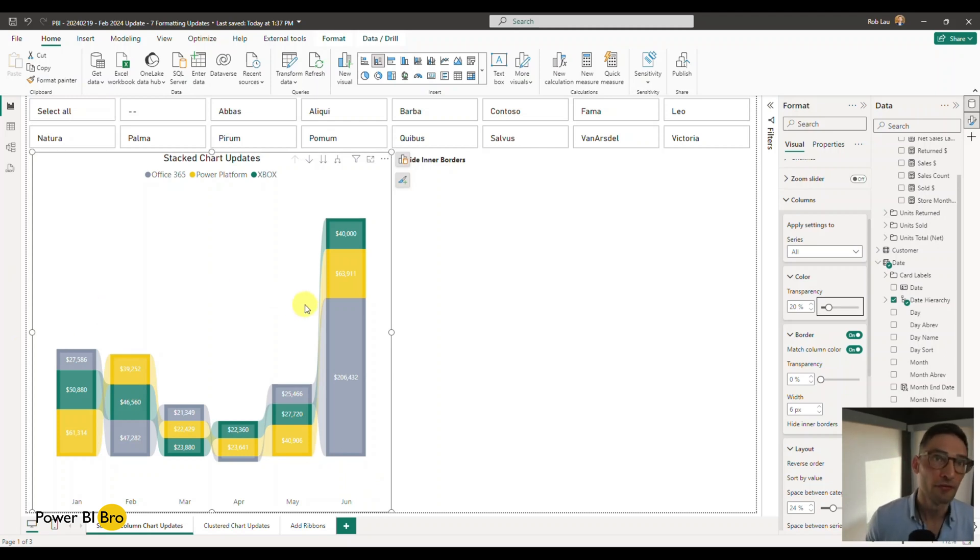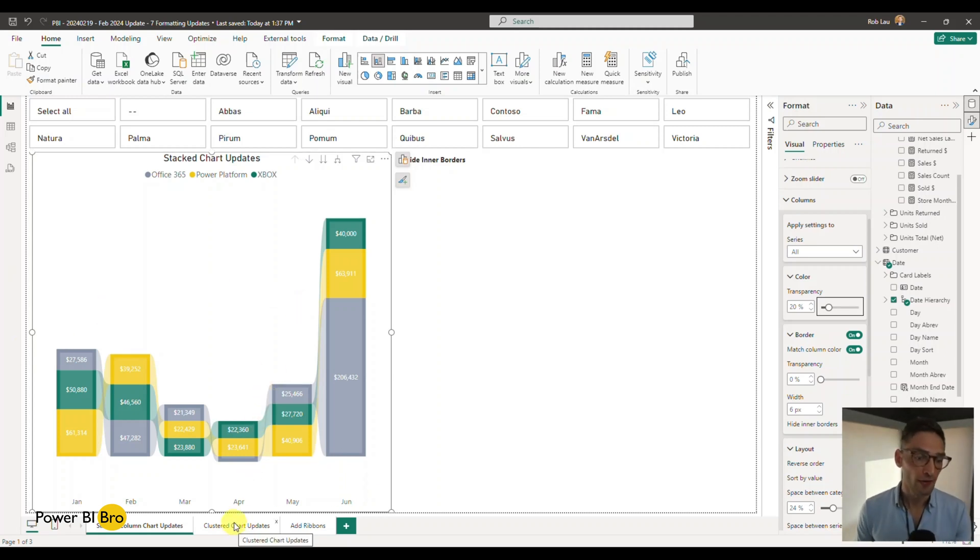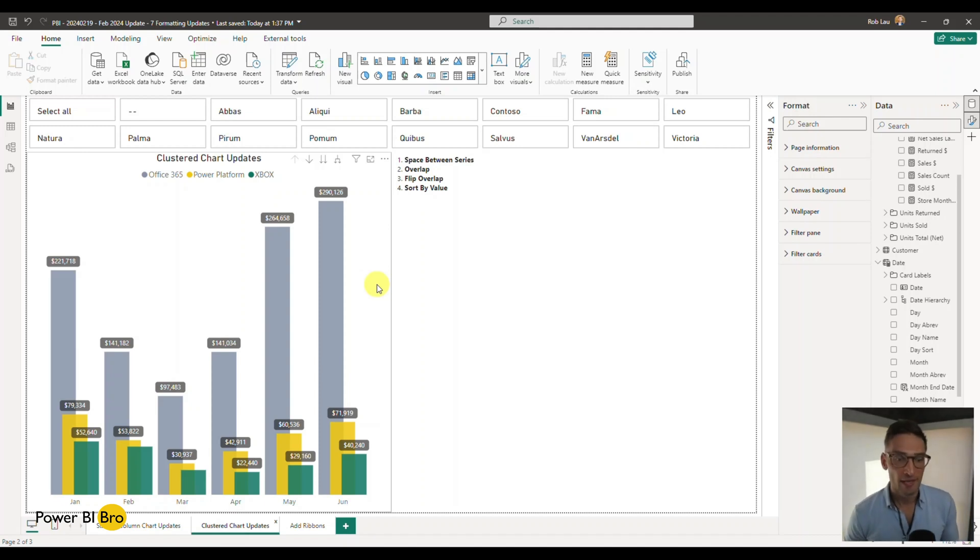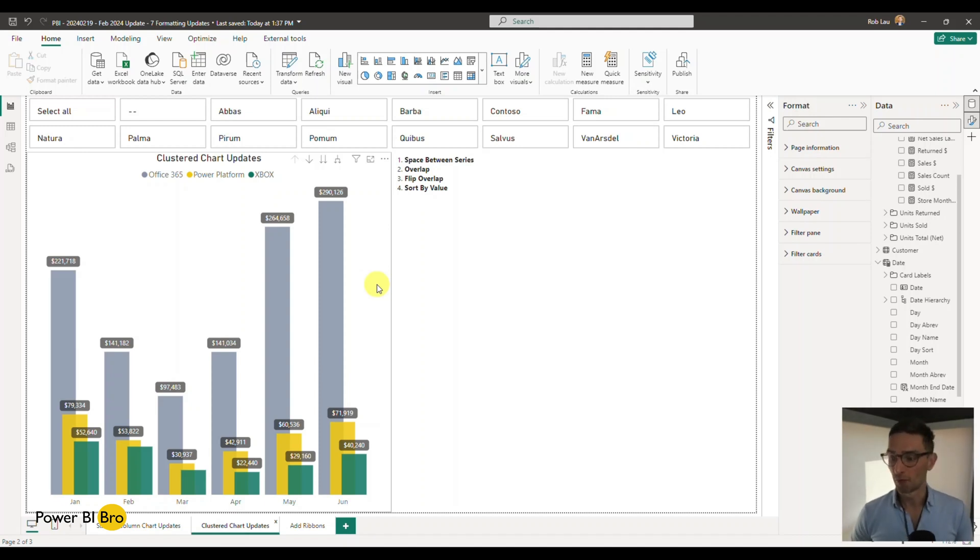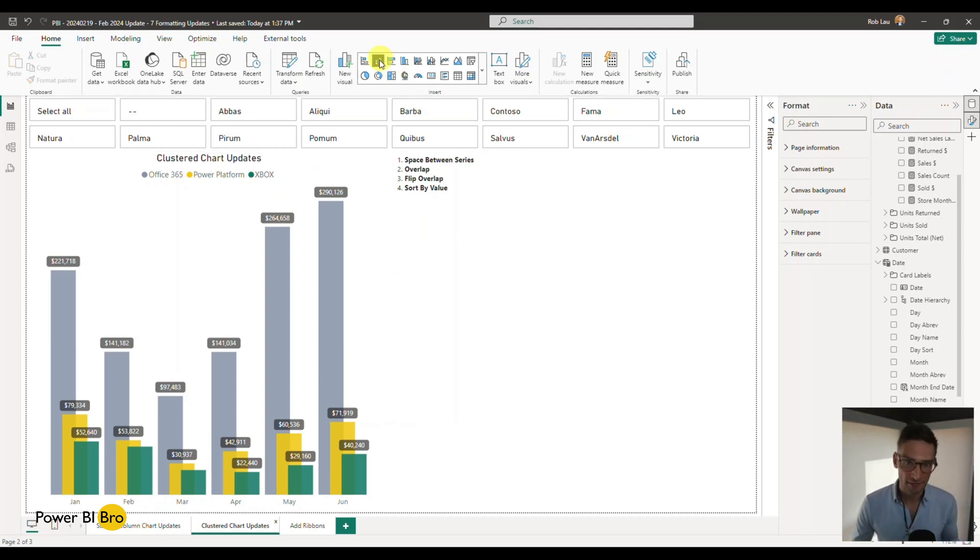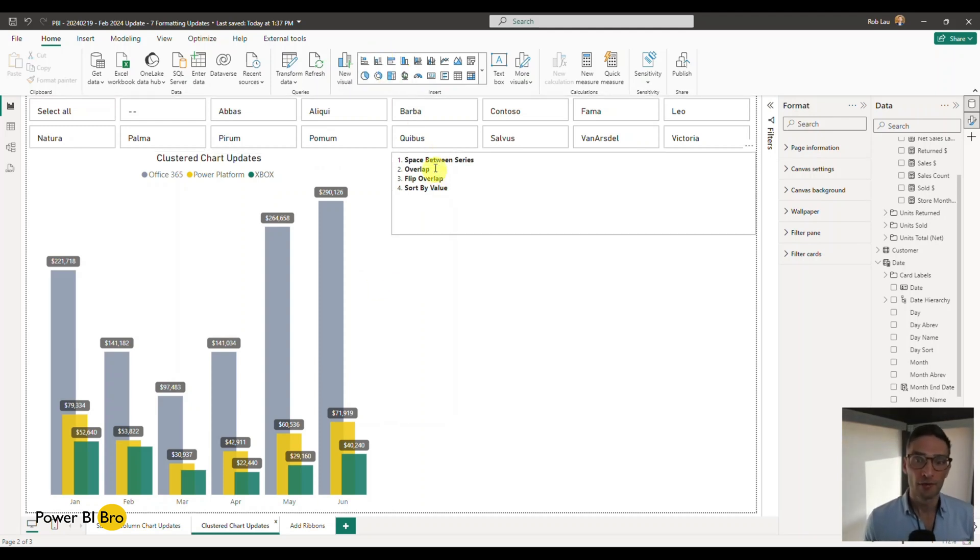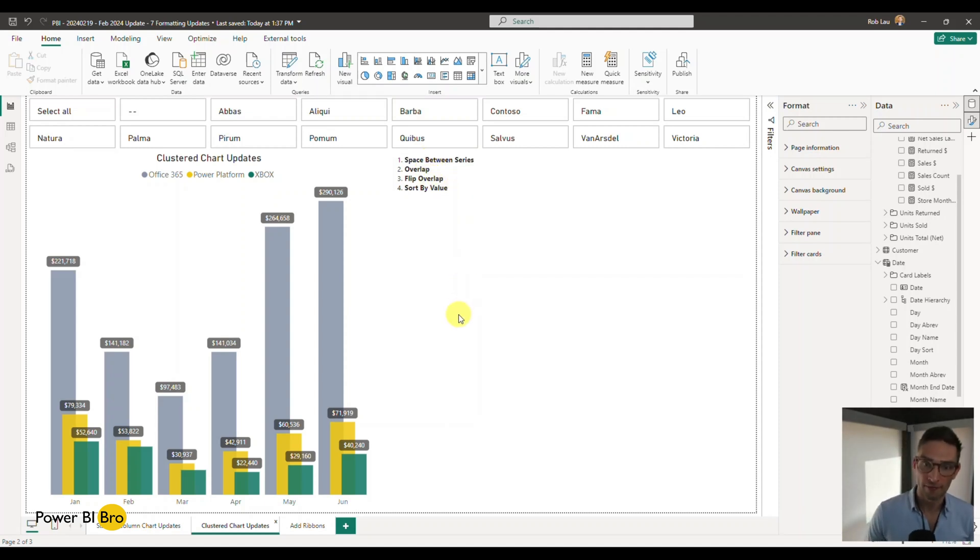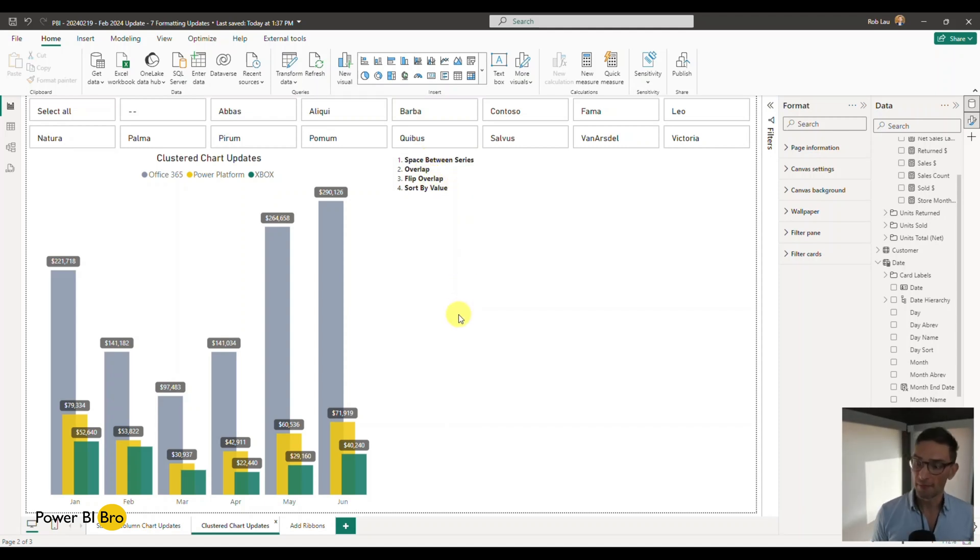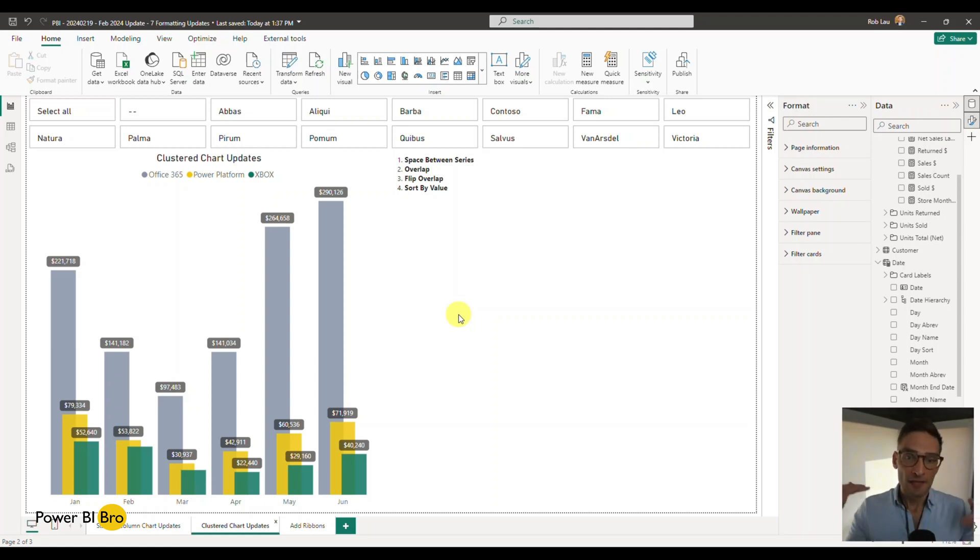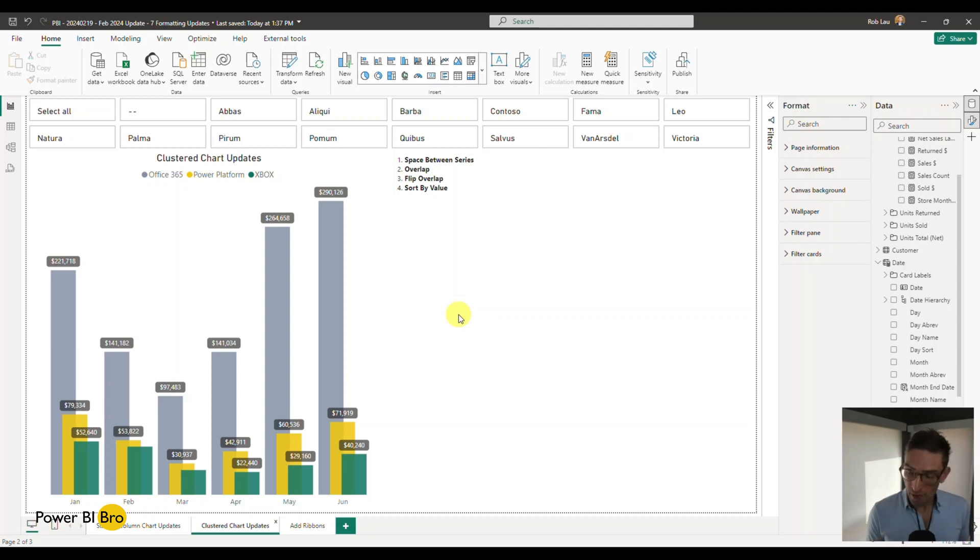Now I'm going on through two through four, two through five, the cluster chart updates. They have updated these suckers to do much more, following in line with what they've already done with the column charts, the stacked version of column charts. So we're going to talk through all of these things: space between series, overlap, flip overlap, sort by value. Also there's a Power BI blog. I'll put the link in this description as well. They'll talk you through these updates too. It's very helpful.